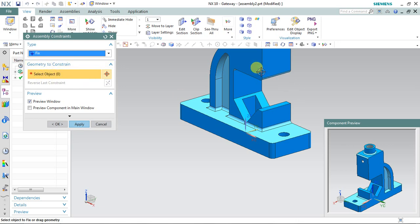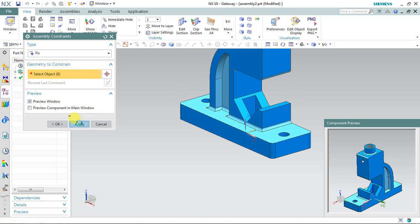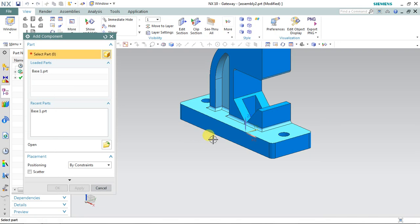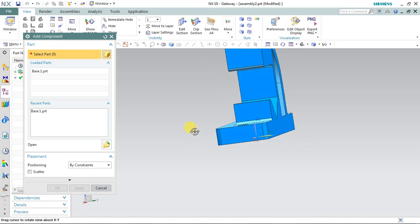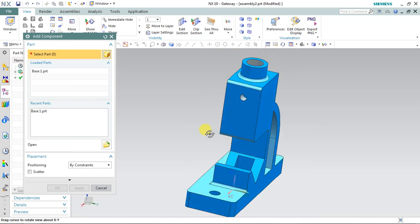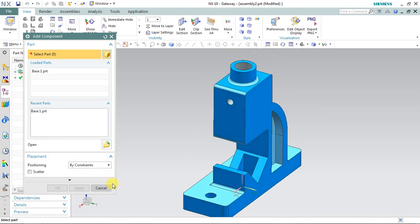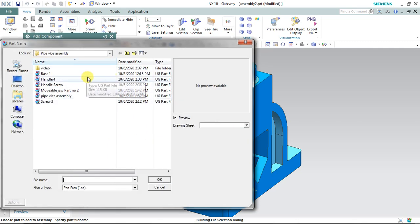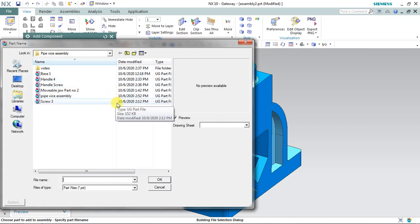On the screen this is my base part and it should be fixed. So after applying, select 'Finish Constraint' and select the geometry. Now this part is fixed. With respect to the other parts, this part is fixed. Now let's bring another part.